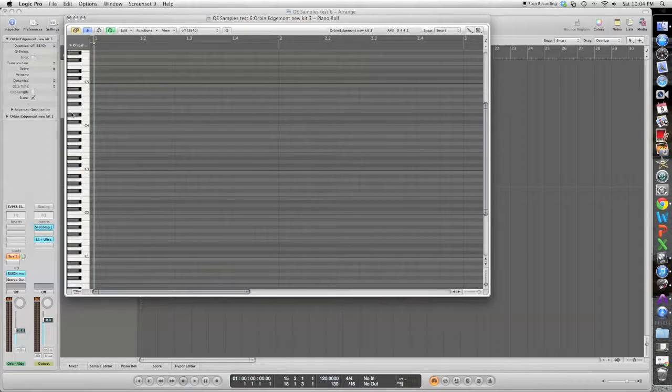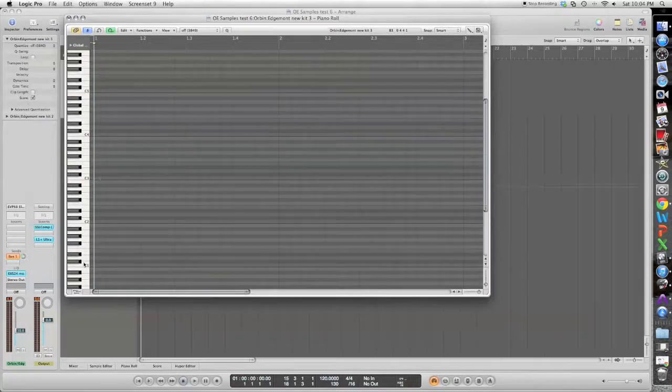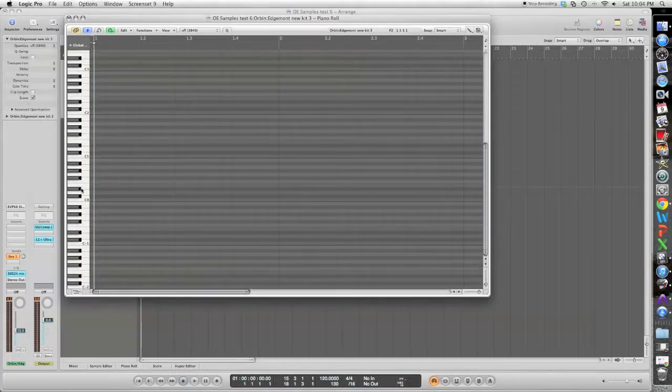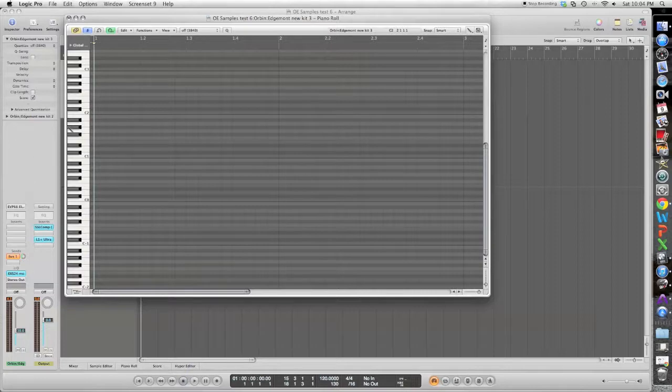And then along the left side here you have all of the individual notes of the MIDI keyboard, which in the previous video I talked about how you would map drum hits onto these individual notes.